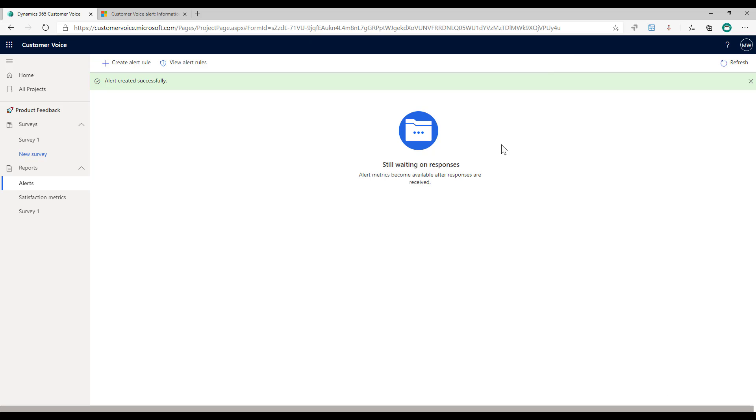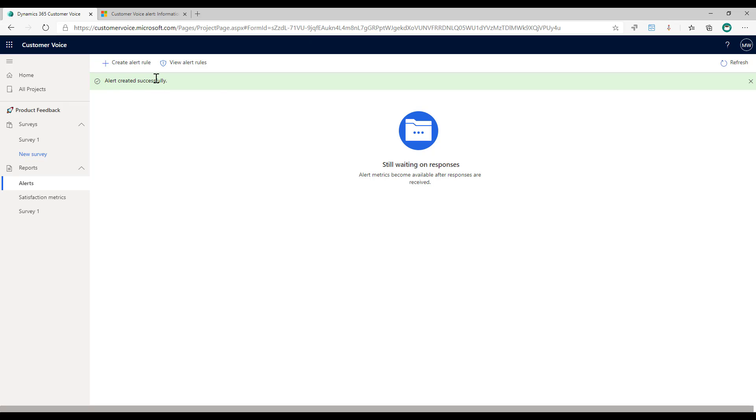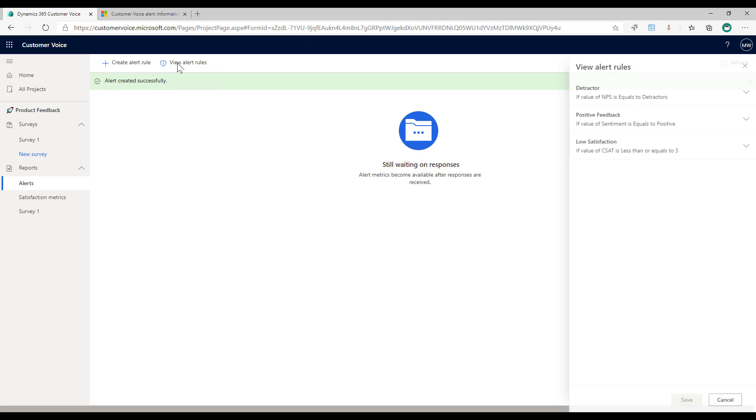Those are the alerts that I've set up. I can then view those and we can see that we've now got those three different rules. Now what will happen is when somebody responds to the survey and they answer something that would then trigger one of those rules, we're going to get these alerts that get created.